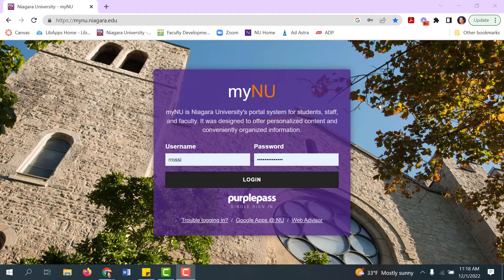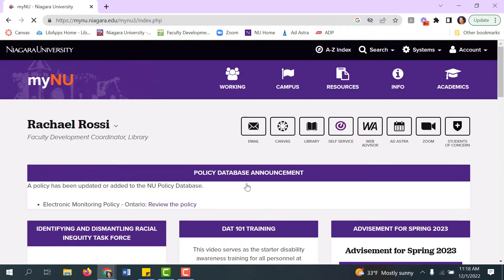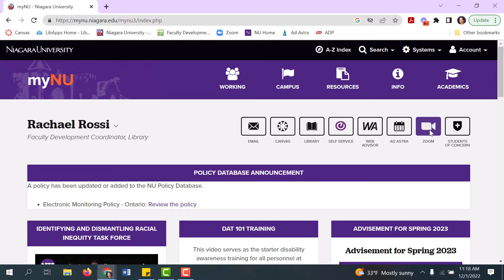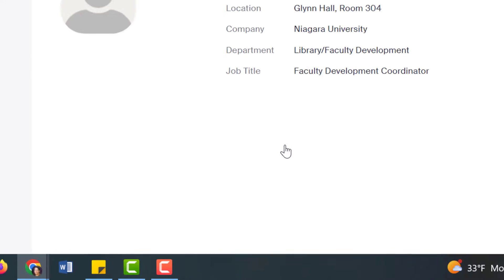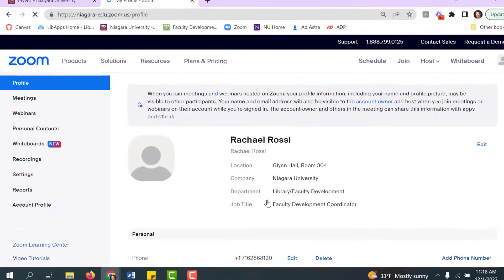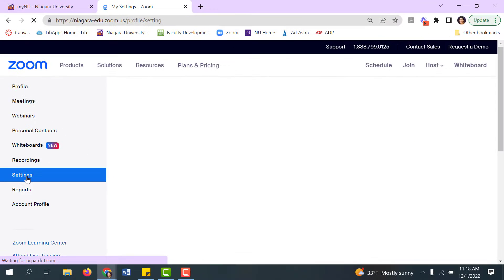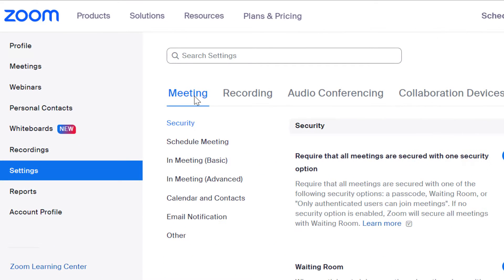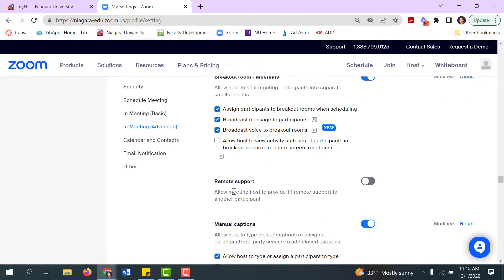Let me show you how to start by enabling it. Make sure you sign in to your Zoom web portal, which you can always access through Maya and You by clicking on Zoom. Sign in with your PurplePass credentials. Once signed in, you'll need to click on Settings, and then under the Meeting tab, navigate to In Meeting Advanced, and you're looking for Focus Mode.